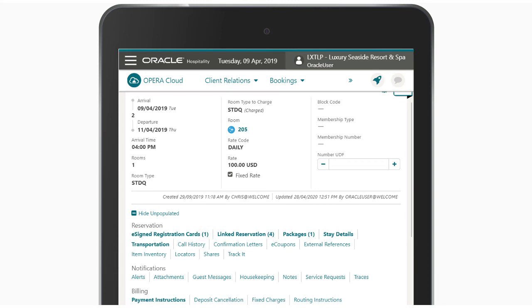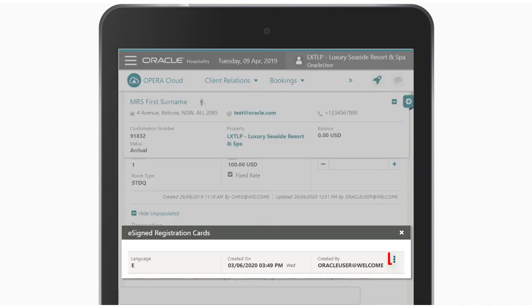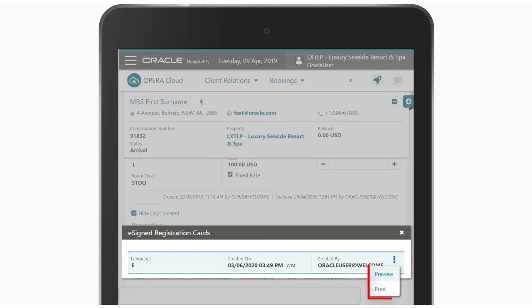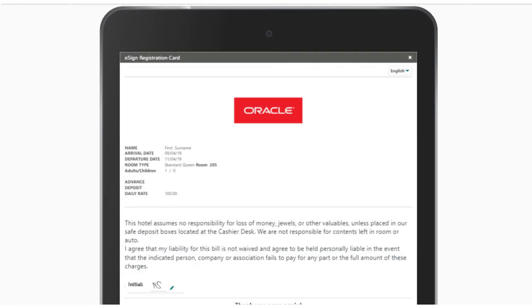In this example, I see the number one, which indicates there is one registration card attached to this reservation. I can tap the vertical ellipse to preview or print the electronically signed registration card. In this example, I select preview to view the digital registration card that was signed by the guest.